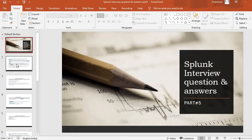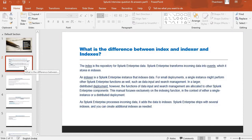The first important question as far as the Splunk interview is concerned: what is the difference between index, indexer, and indexes? Basically, the index is a repository of Splunk Enterprise data. Splunk Enterprise transforms incoming data into events which it stores in indexes. So you can say that index is a repository of Splunk Enterprise, whereas an indexer is a Splunk instance.